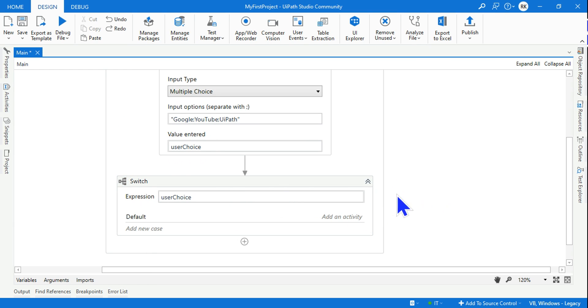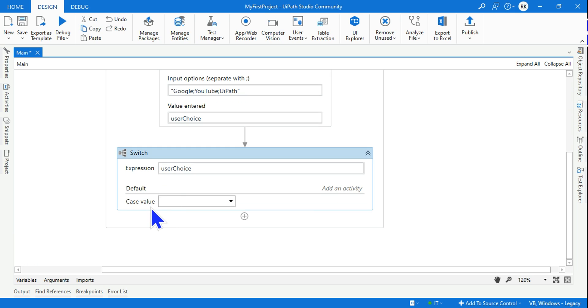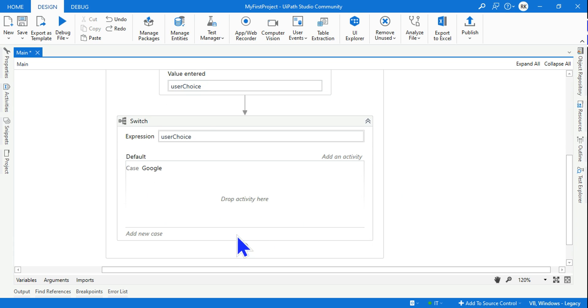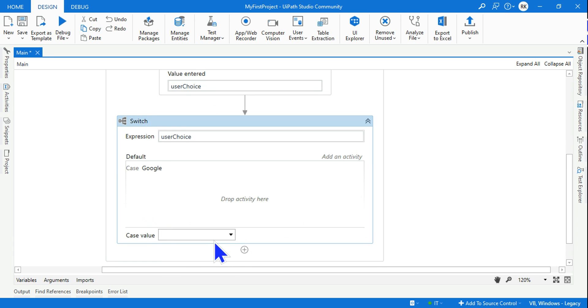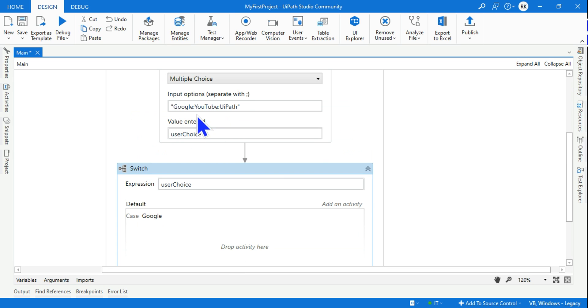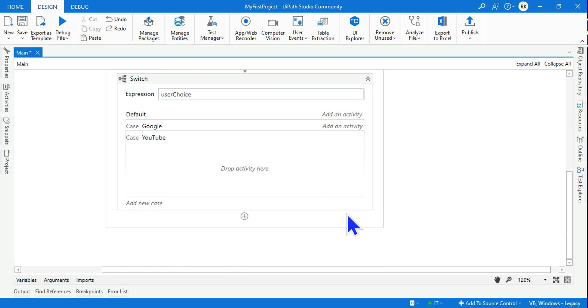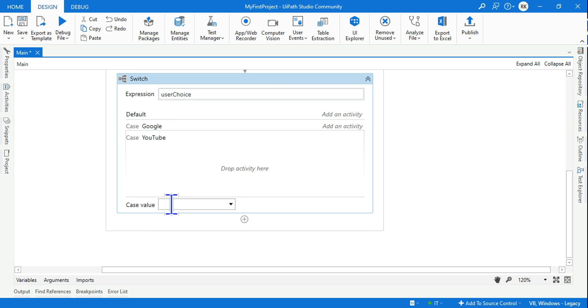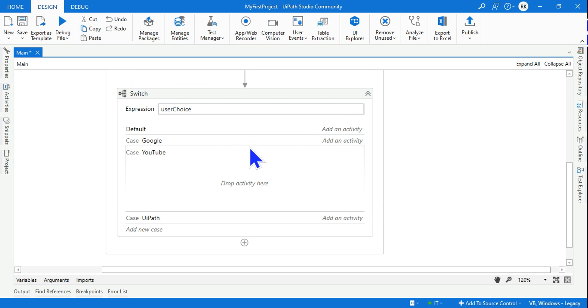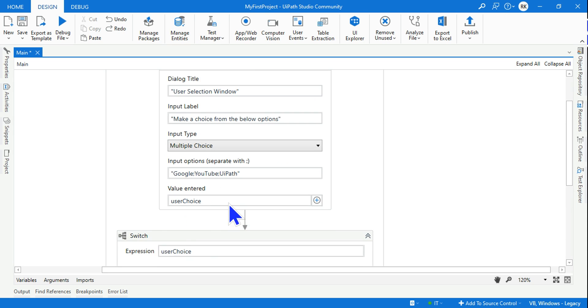We have three different cases. The first case is Google - user might choose Google. The second case, user may choose YouTube. Write it in the same way. The third choice user could make is UiPath.